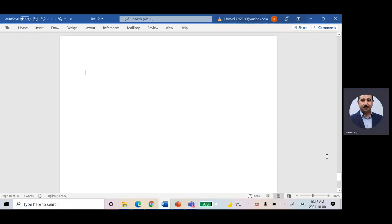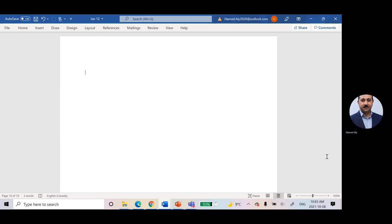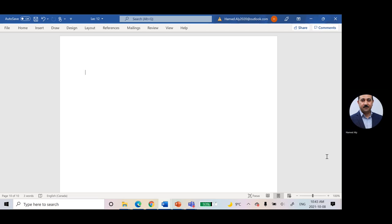Today we will talk about a very important theory, which is Thevenin and Norton equivalents. Why do we need both of them? These two different methods are very important, and no final exam is without one of those. So you will see one of those in the final exam.